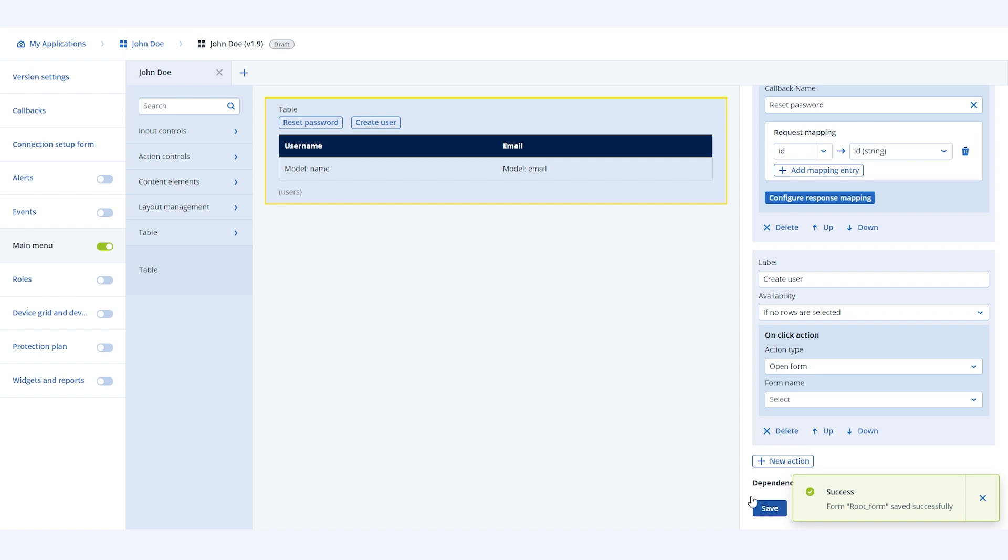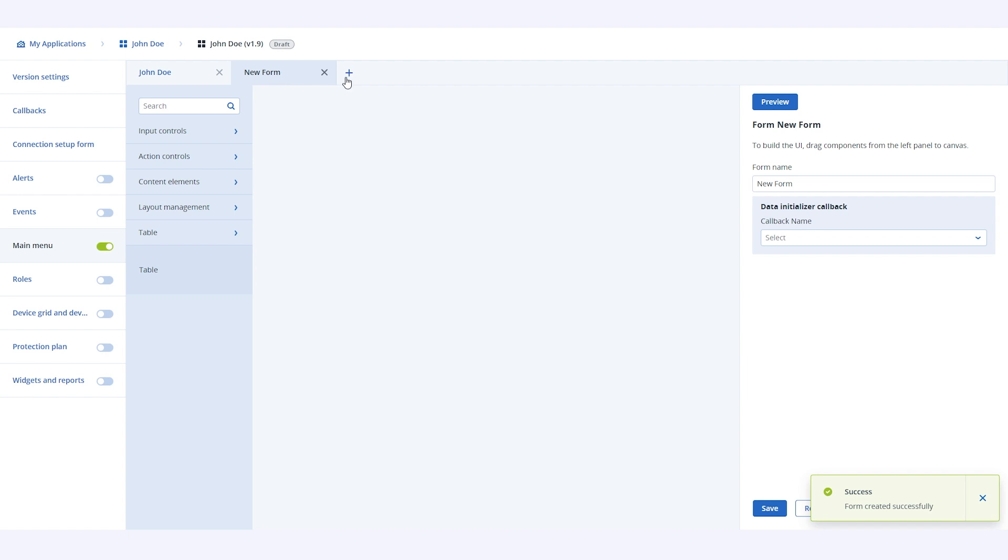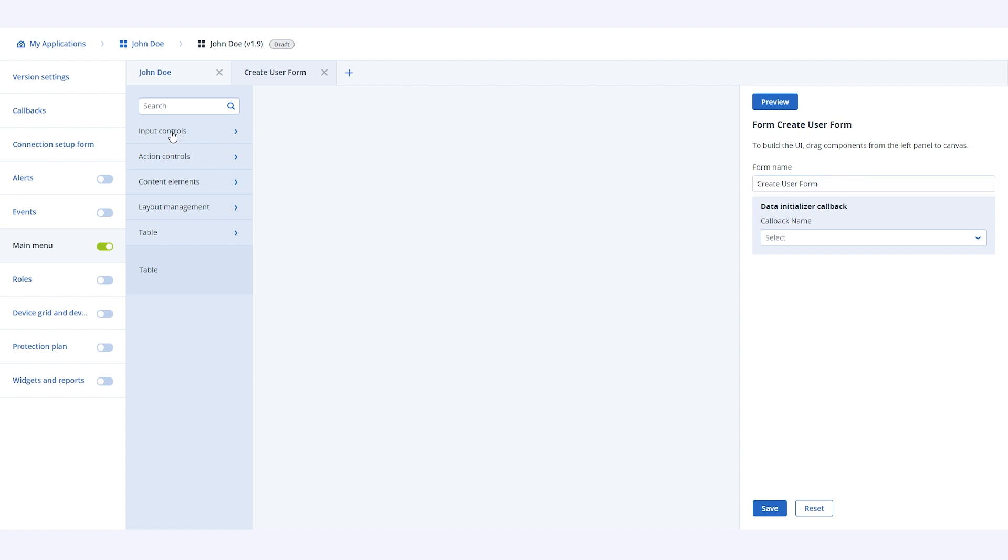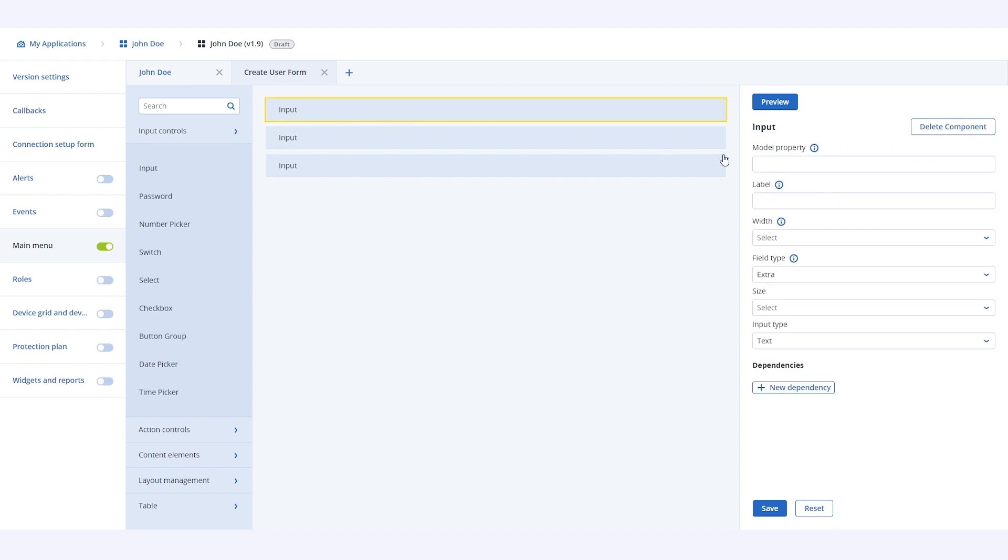Let's name this new form create user. We do not need data initializer callback for this form, so we will leave it empty. We will add three text fields to accept username, login and email. Let's also specify the model properties of these fields, and specify all the other properties as needed.